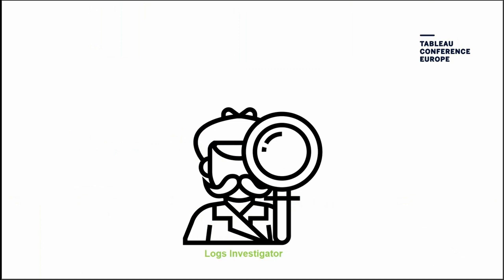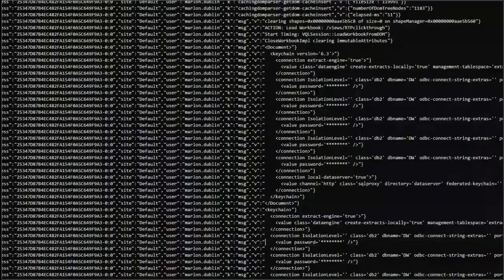Next we've got the Logs Investigator. Whether you're administering Tableau Server or another program, one thing you might need to do is analyze logs. Tableau Server logs can look pretty scary. Some of you might be familiar with the tool Lumberjack — a VBA script that converts log files into a tabular structure so you can start to analyze them in Tableau.